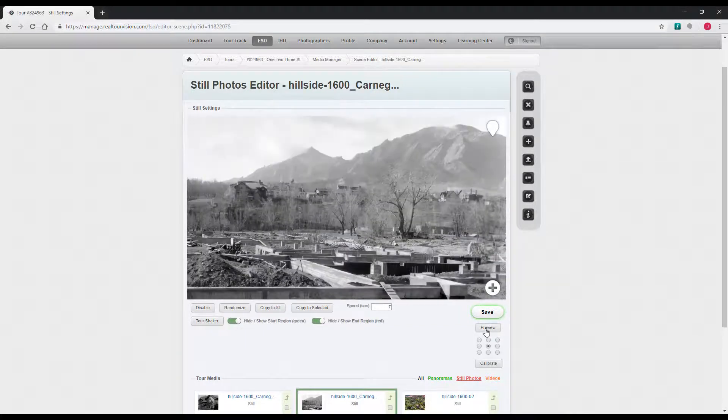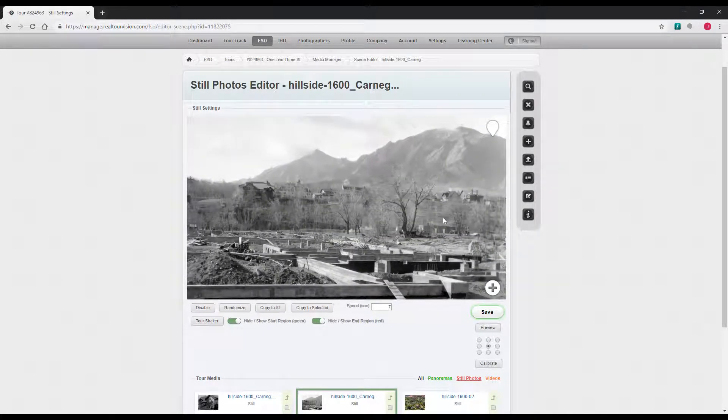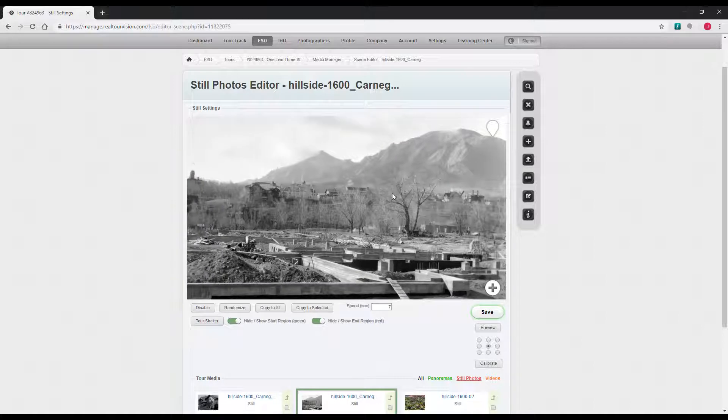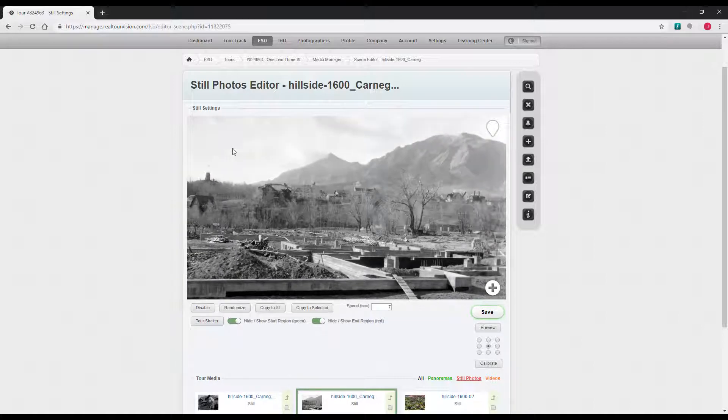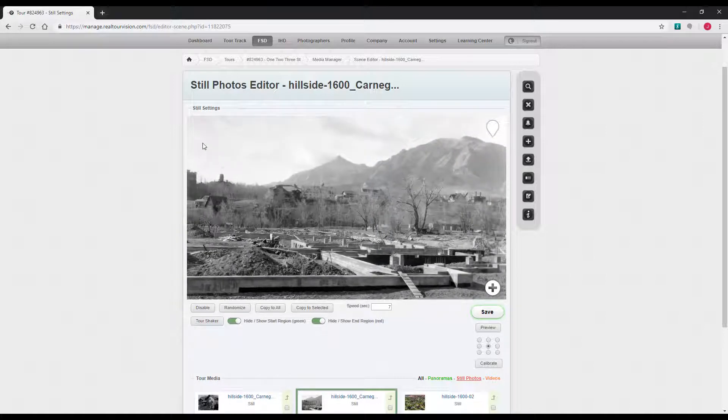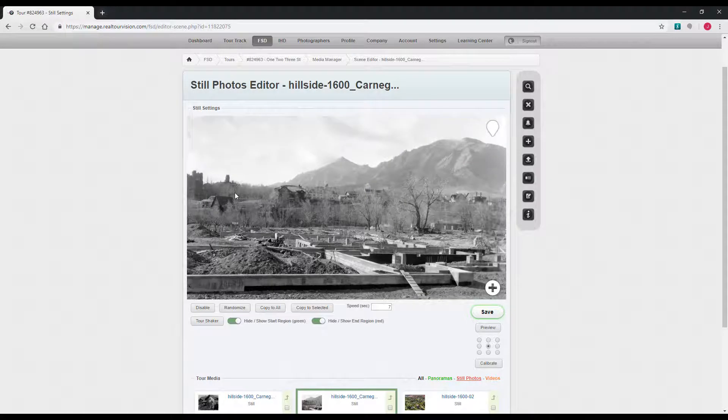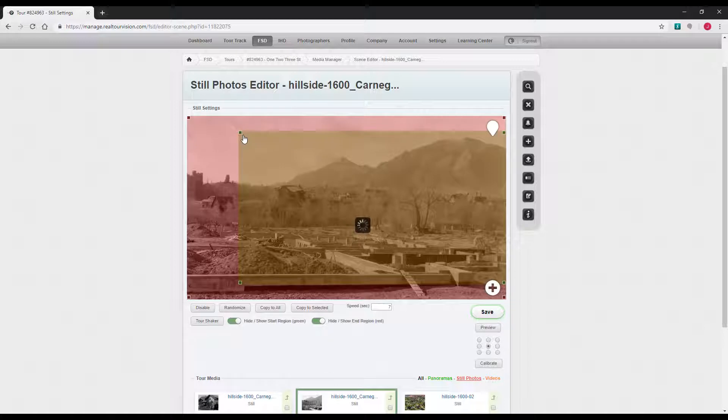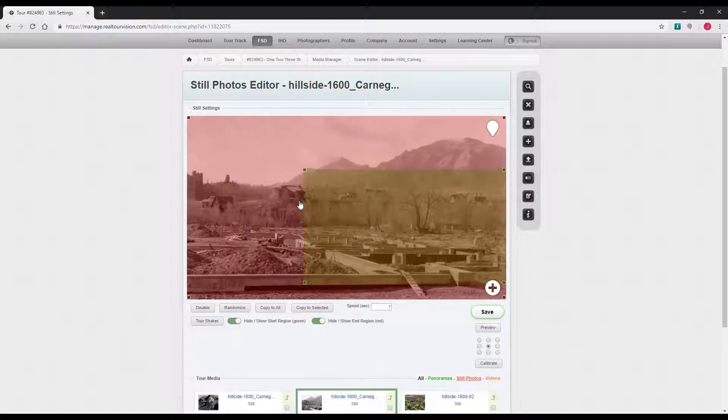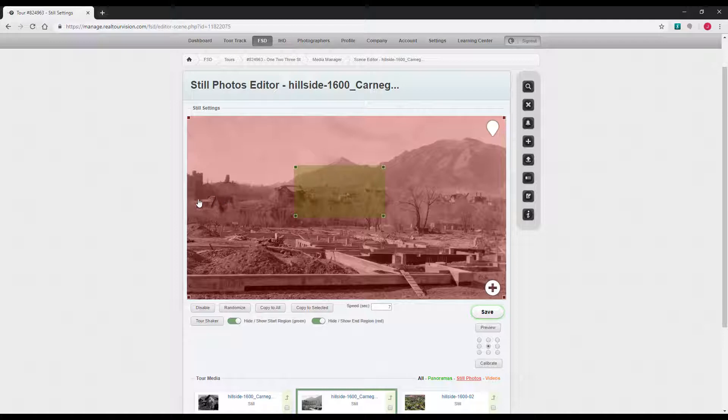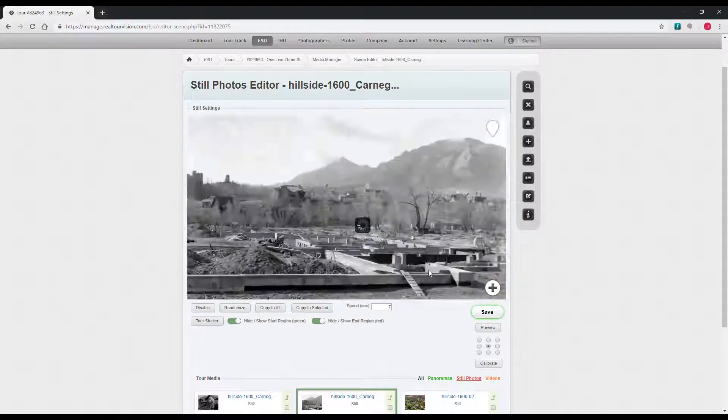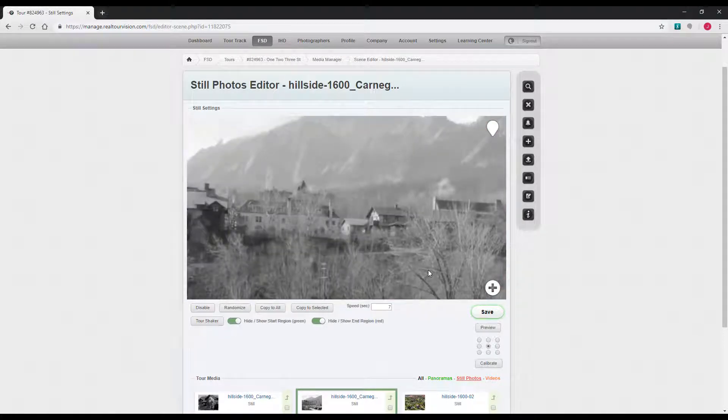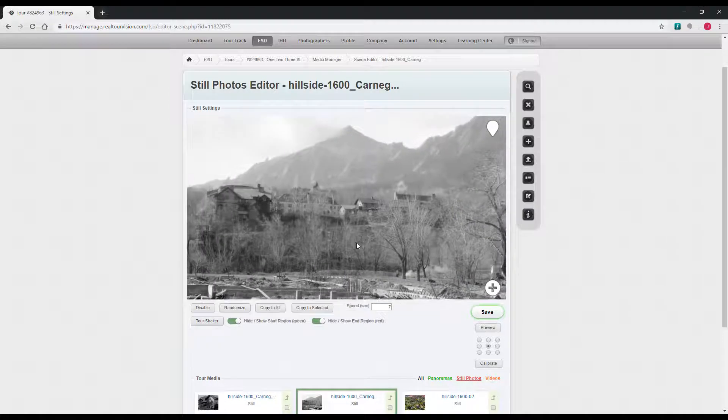If you click the preview you can see what it does. So it's starting a little bit zoomed in and then zooming out. You can adjust these moves by adjusting the size and placement of these boxes. If you want to start zoomed in, shrink the green box and have it zoom out.